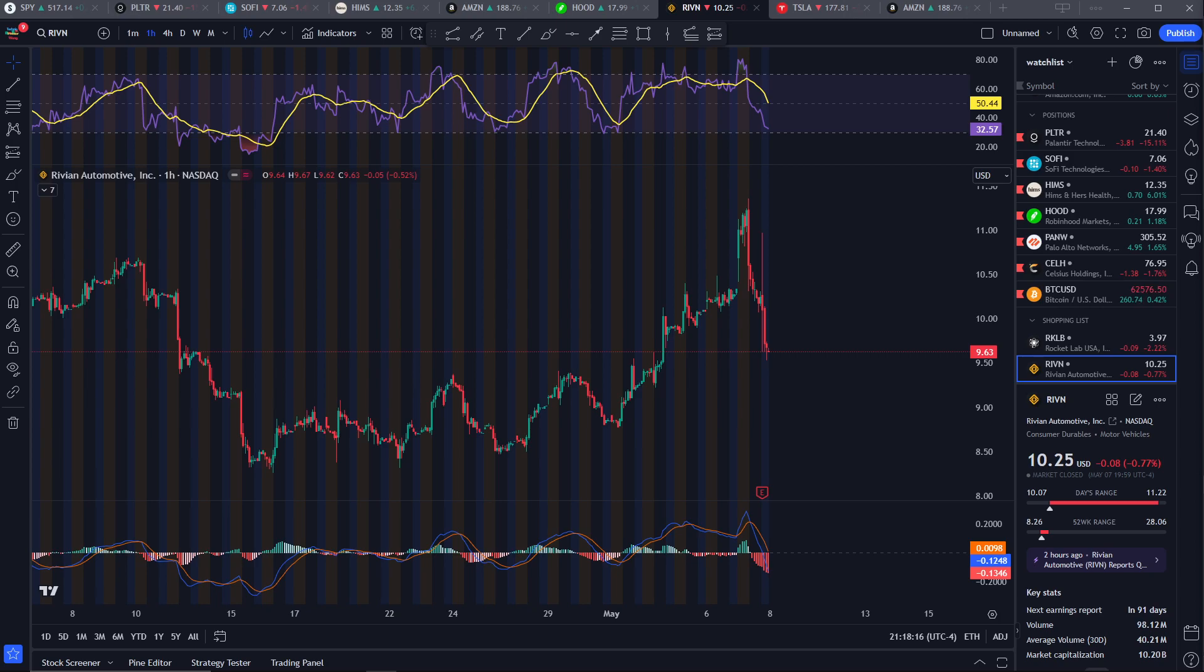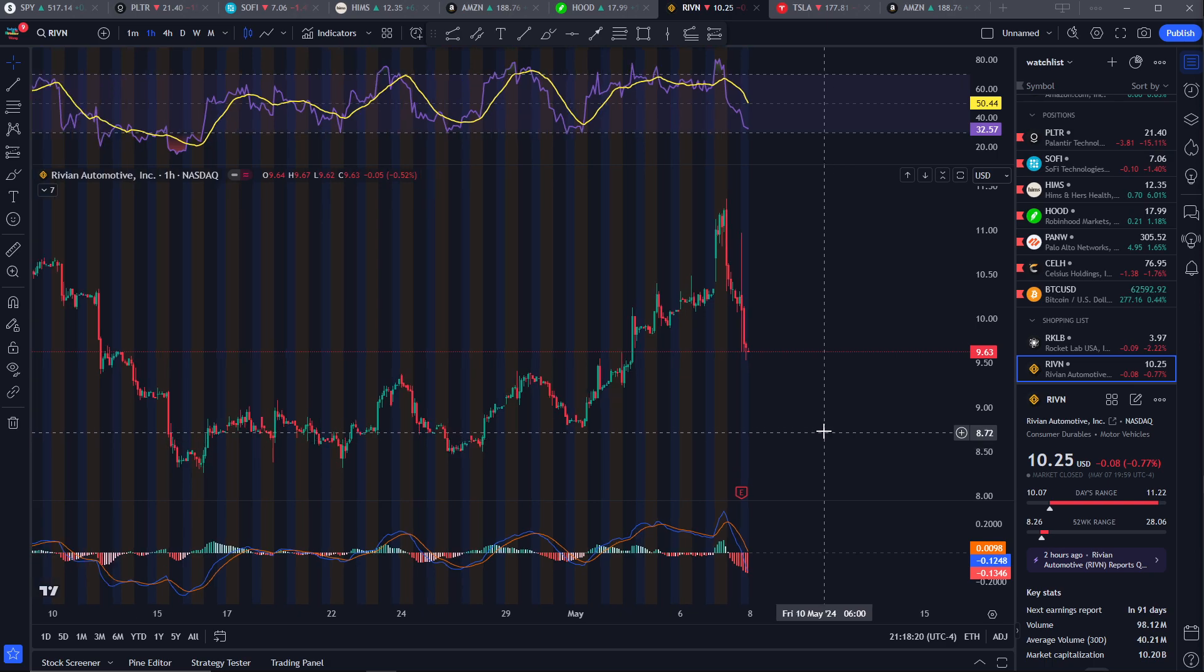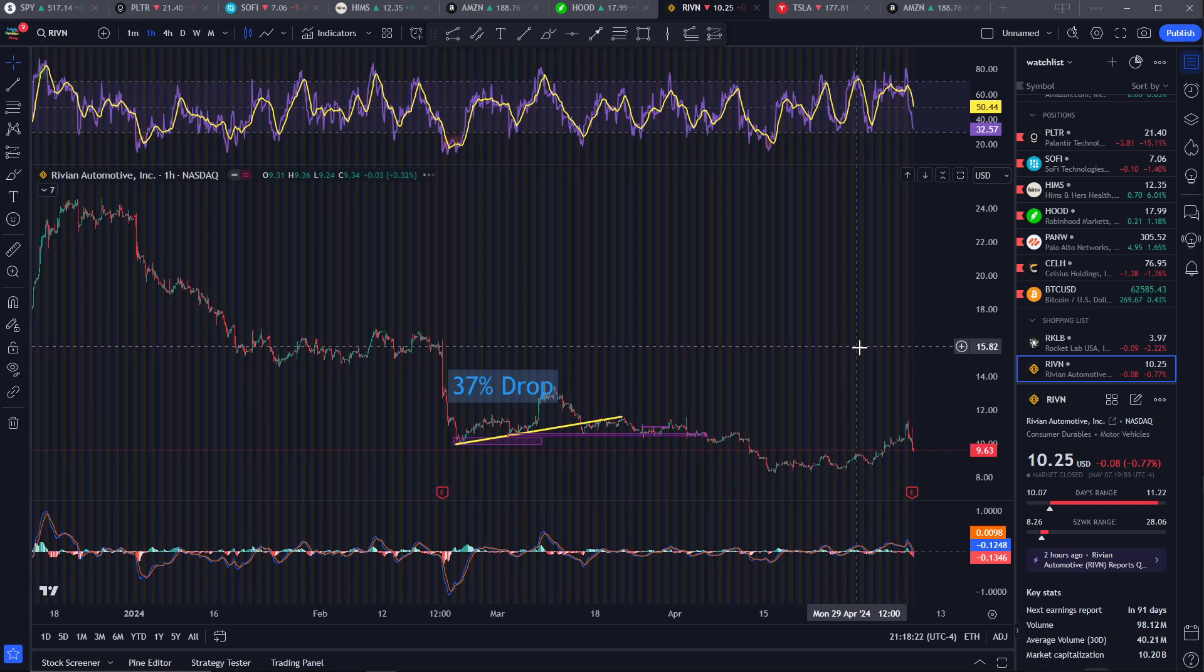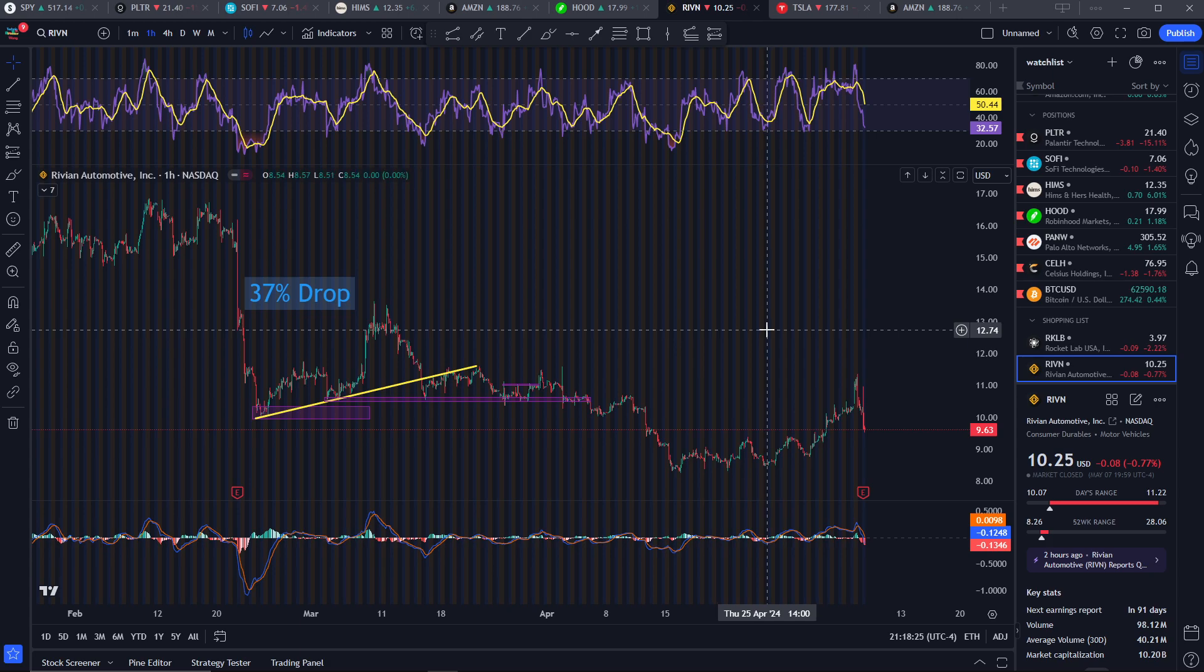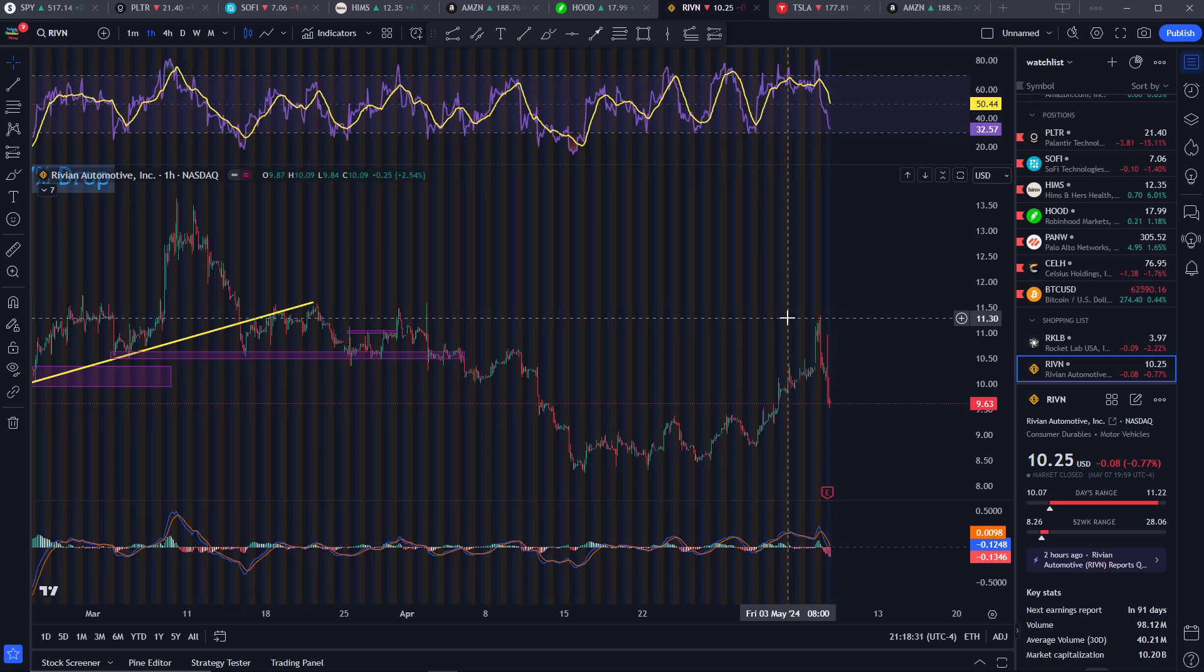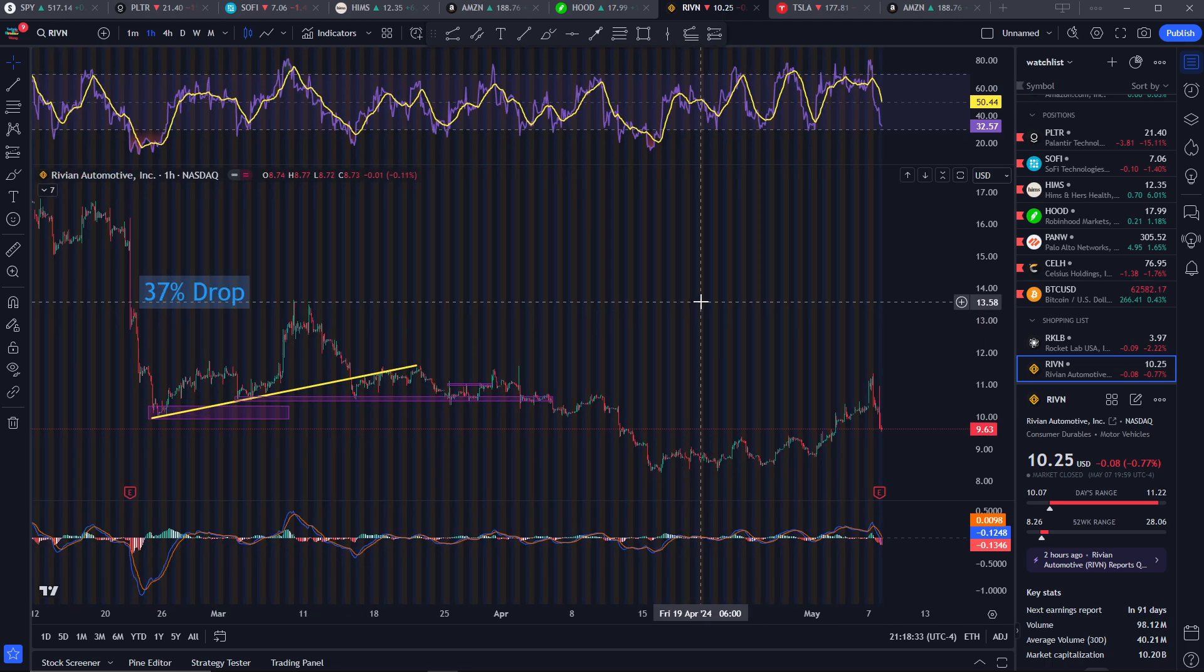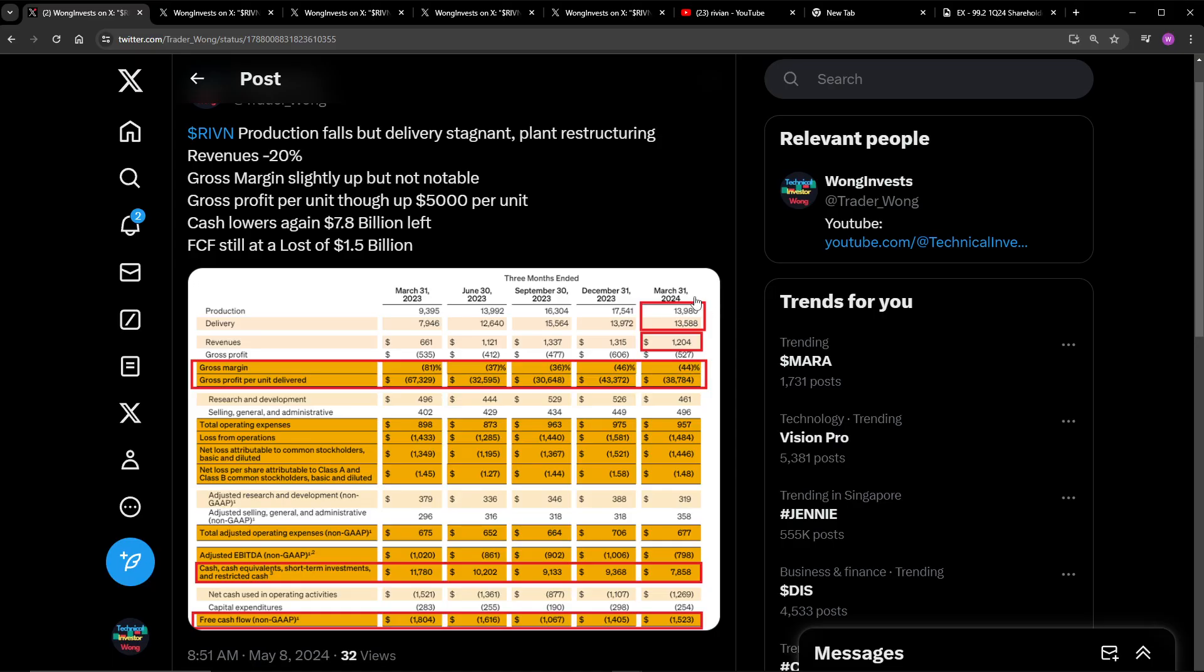Hey, what's up guys, from Rivian's Quarter 1 earnings. You can see that the stock did not react very well to the earnings. I'll get into what I think of the stock. So far, I think it can actually drop a little bit further, especially if Rivian's cash starts to thin out even further. And from what I can see, EVs right now are having a demand problem. So let's get into it.